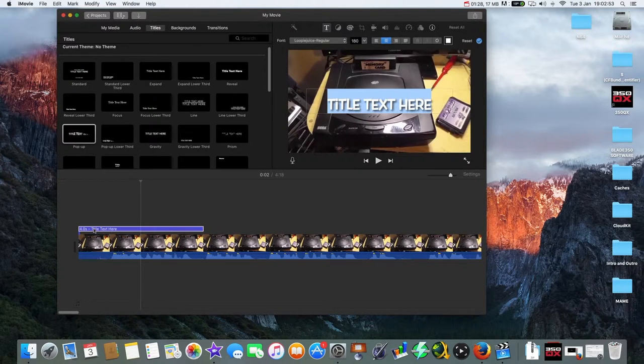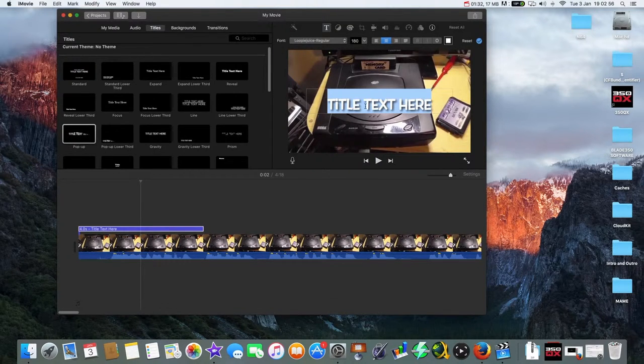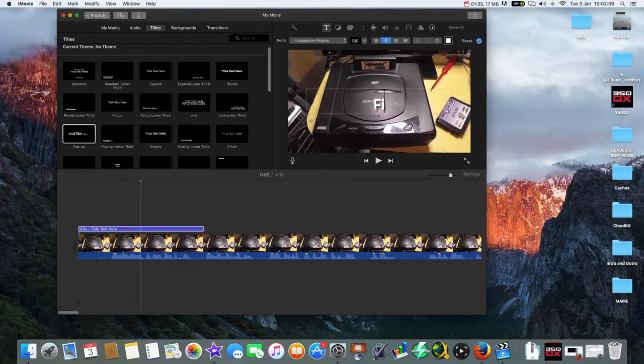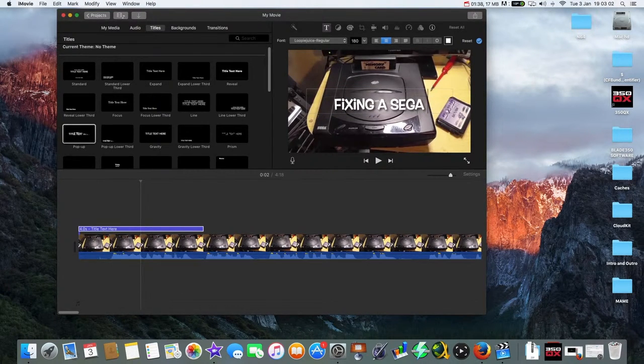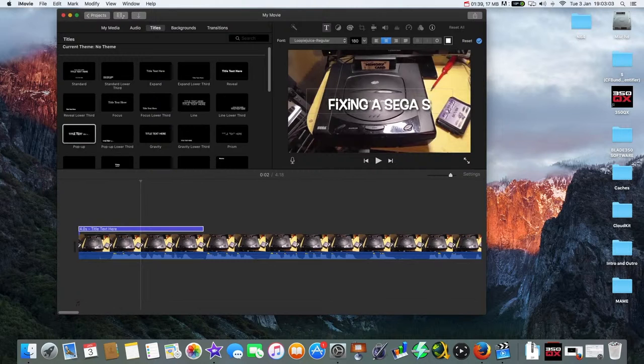And then where it's got title text here, I'm going to type in my title text, so fixing a Sega Saturn.